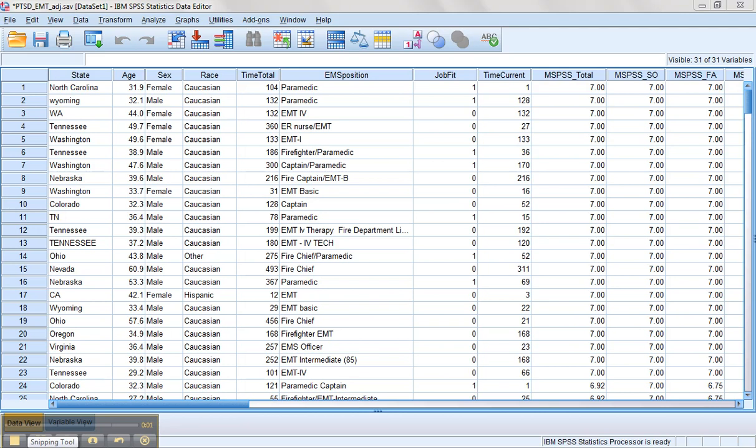Alright, so now that we've gone through and transformed our data, let's go back and actually run the regression and see if our residuals plot has gotten any better.